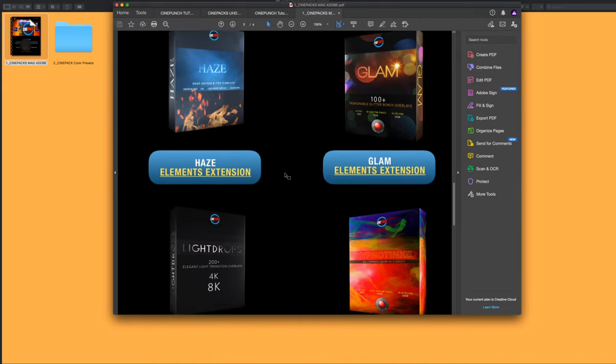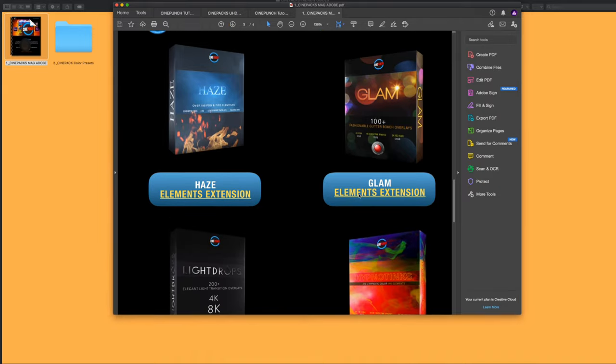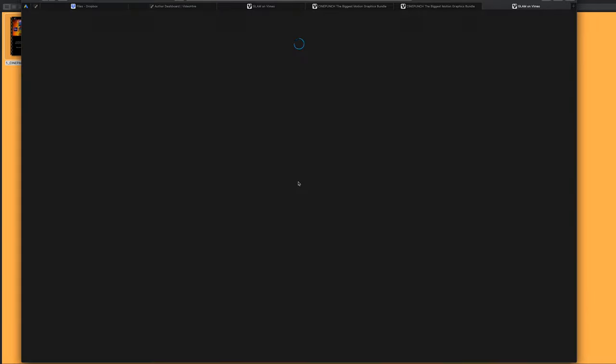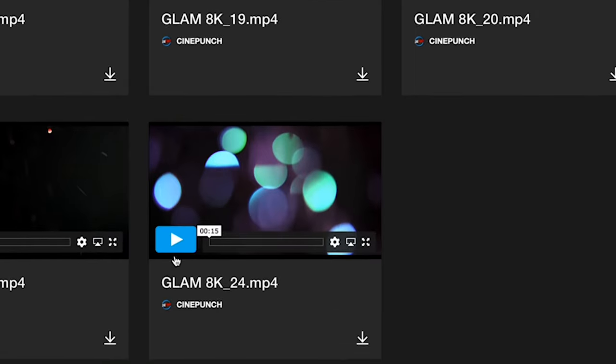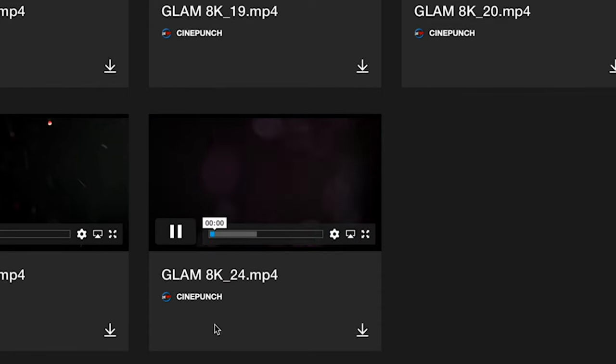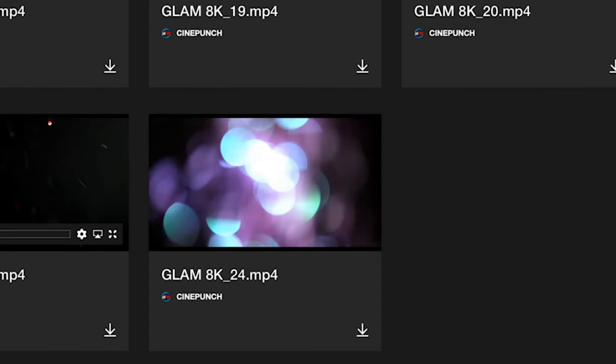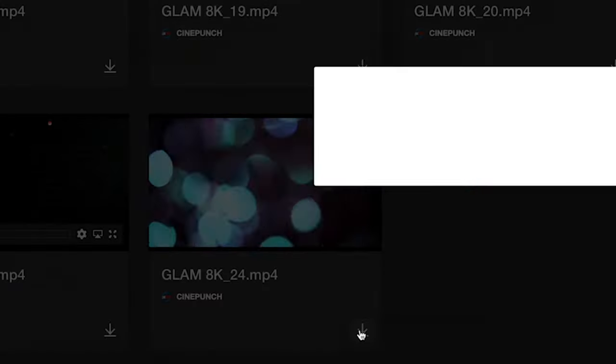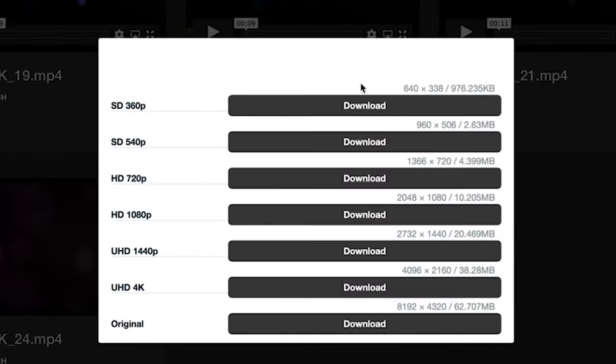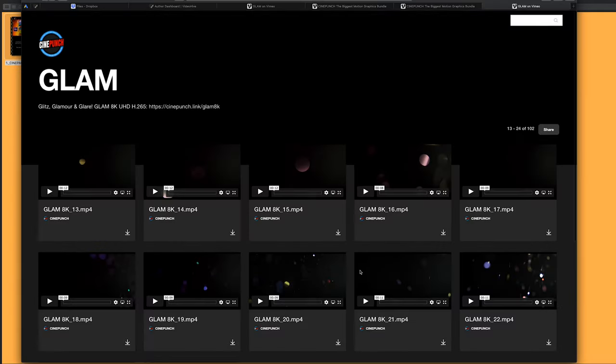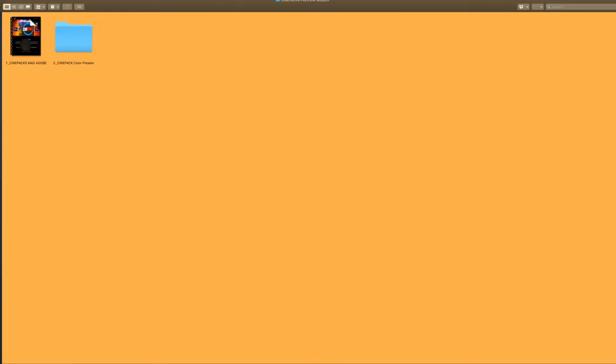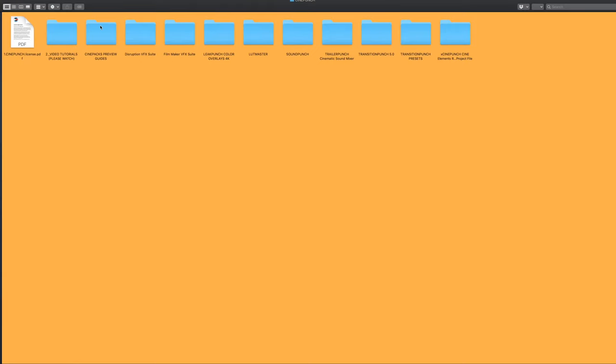you can access your extension here, where you can play the files, and then download at a variety of resolutions, and then you're going to have the full pack link right there, where you can download a higher bitrate compression for the elements versus the ones that are inside the folder.